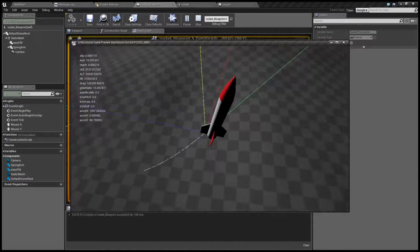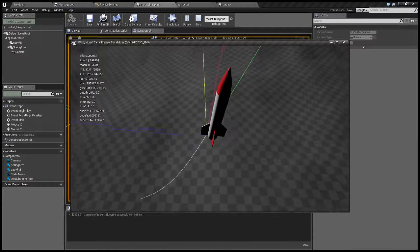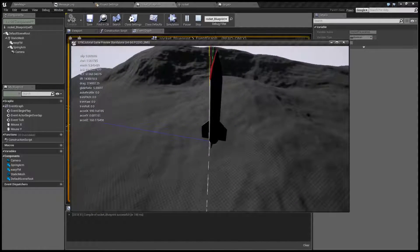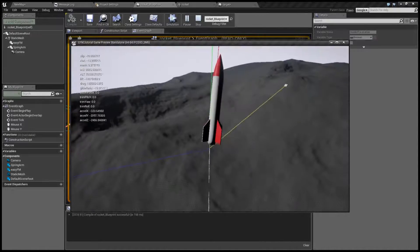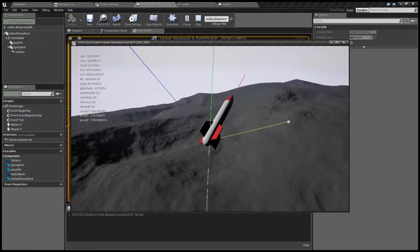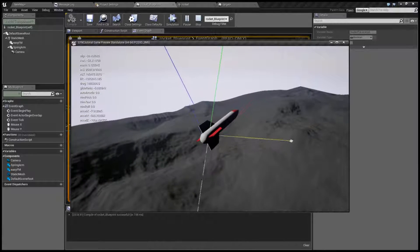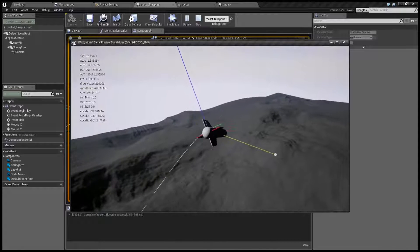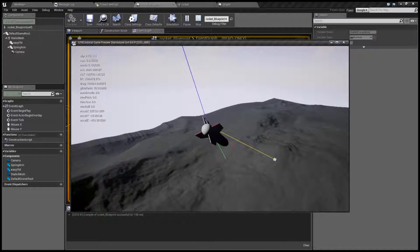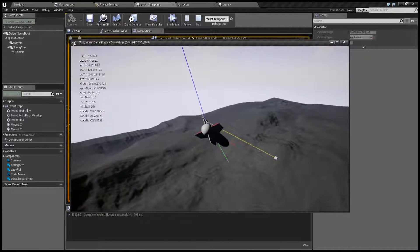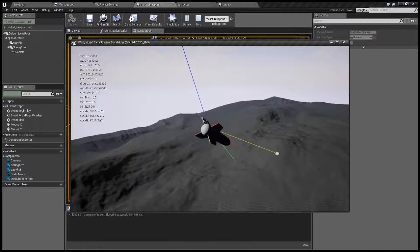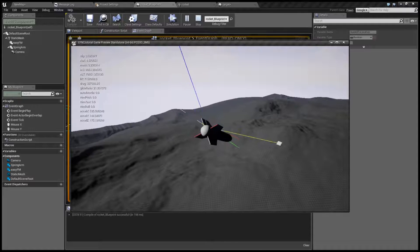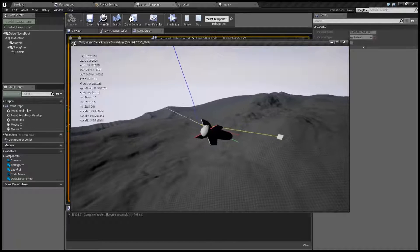The rocket goes straight up first, and after 10 seconds it's going to switch to the target. And it's going to try to glide towards this target, but it's not going to hit because it's going too low.